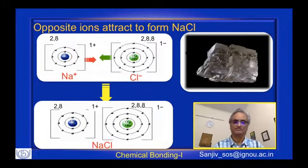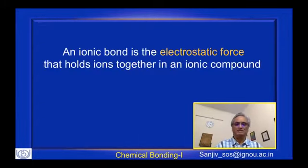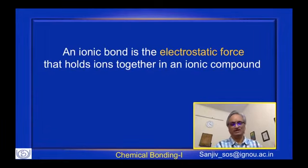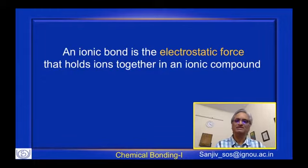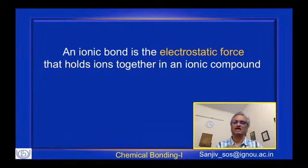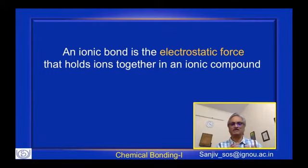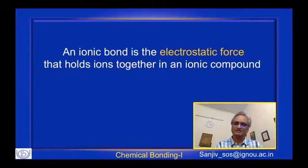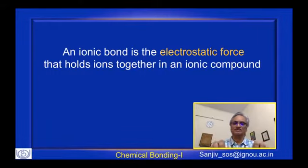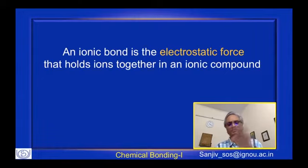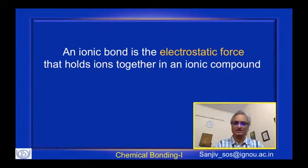To summarize Kossel's theory: an ionic bond is essentially the electrostatic force that holds ions together in an ionic compound. The ions are formed as a consequence of electron transfer between atoms. That is what is called an ionic bond.